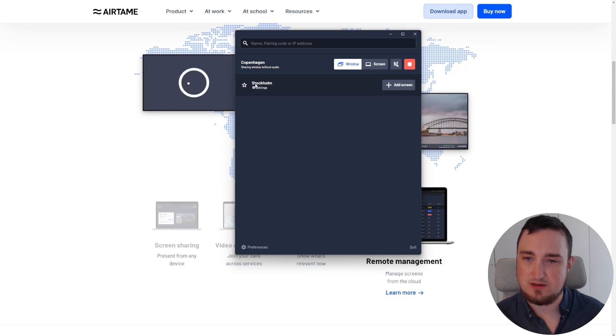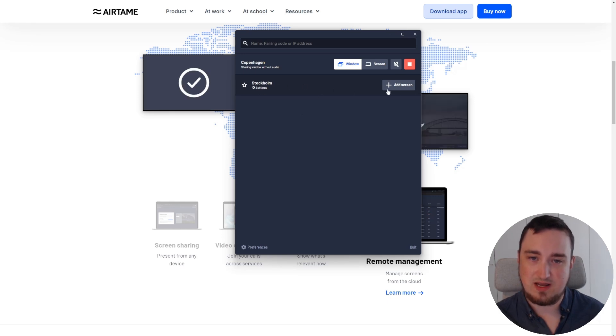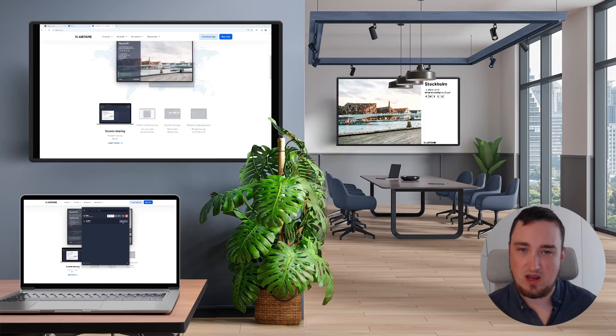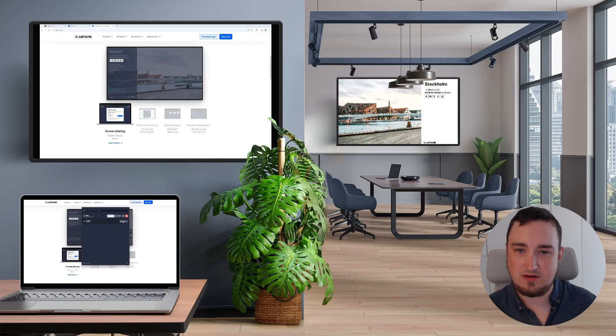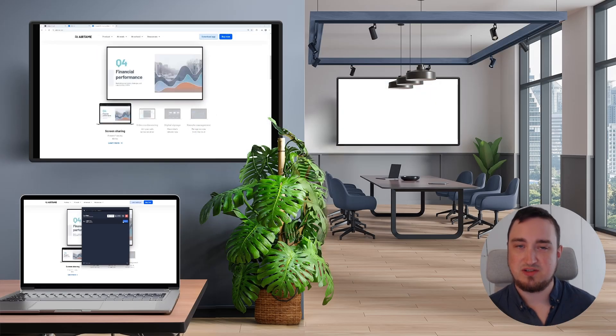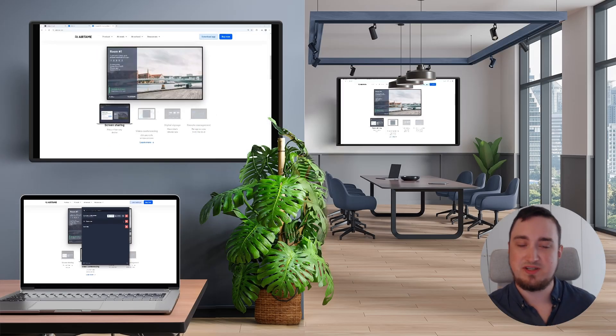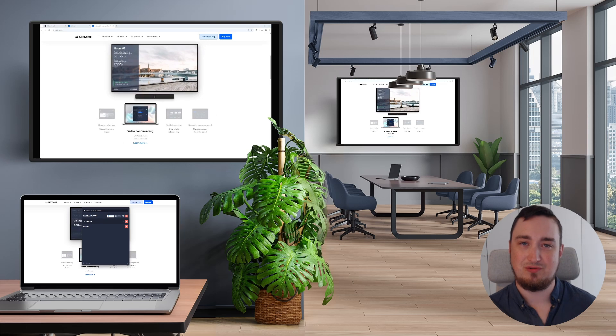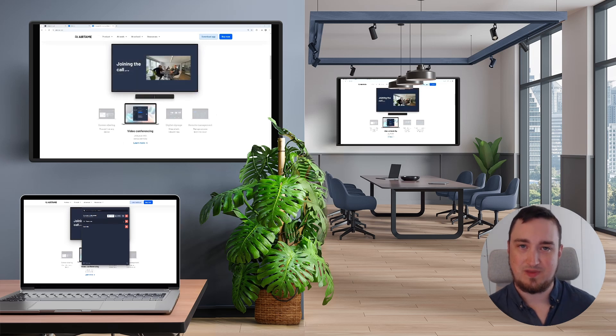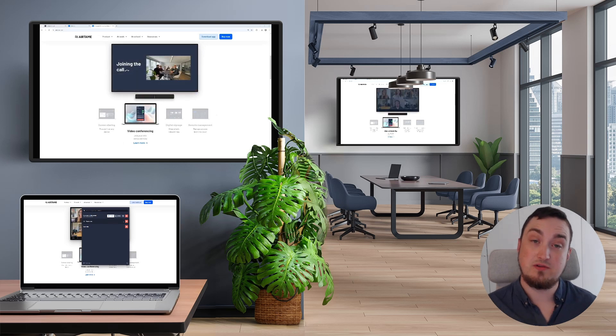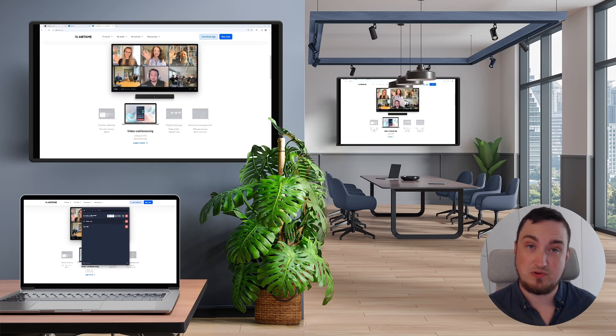Now I'll see that the Stockholm screen has an add screen button and once I click on it, my screen sharing session will also be shared to the Stockholm screen. I can continue doing this for multiple screens if I need to.